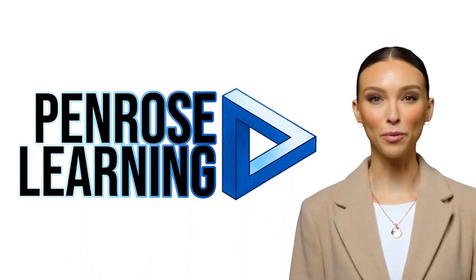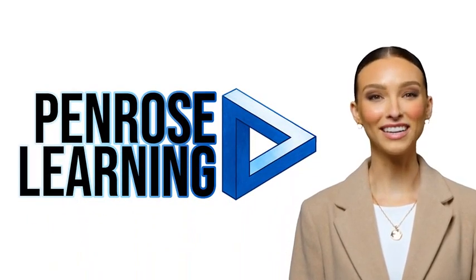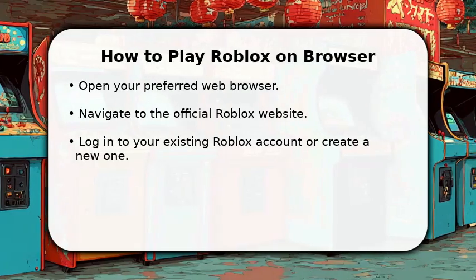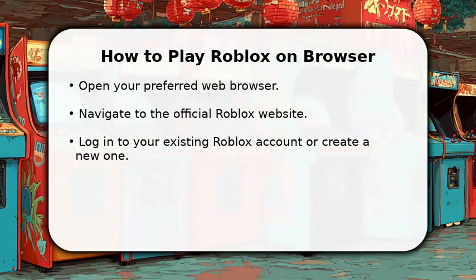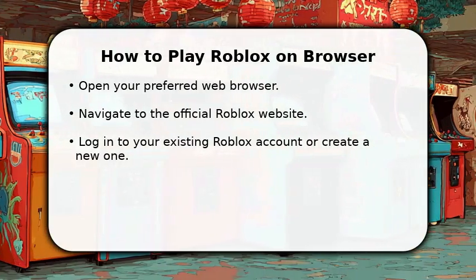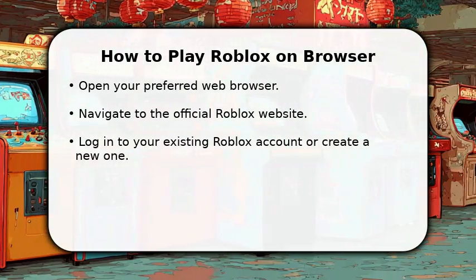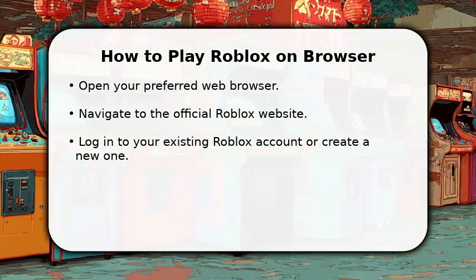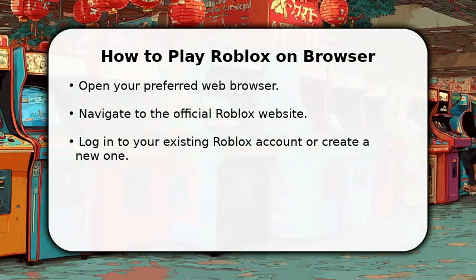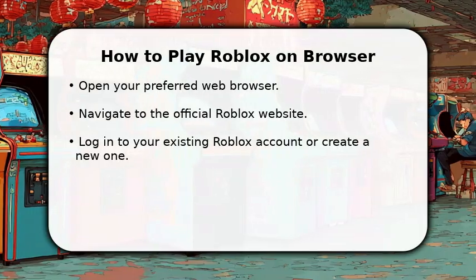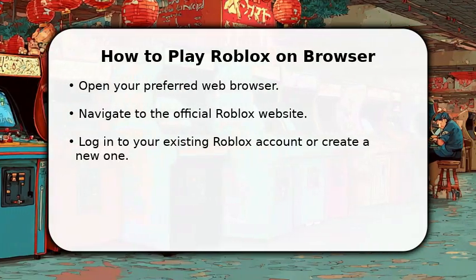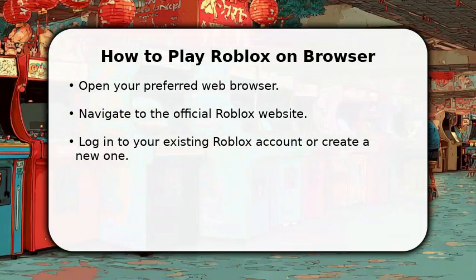Welcome to Penrose Learning, where we make understanding easy. In this video, I will explain how to play Roblox on the browser. First, open your preferred web browser, like Chrome or Firefox.